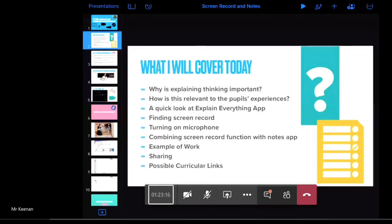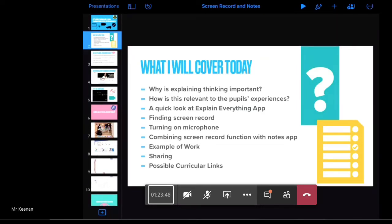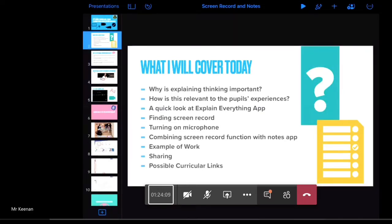Today I'm going to cover: why I think explaining your thinking is important; how it's relevant to pupils' experiences and ways to hook children in; a quick look at the Explain Everything app; how to use Screen Record on your iPad by finding the screen record function, turning on the microphone, and combining Screen Record with the Notes app to create explanation videos; an example of a child's work from my class; how to share the videos to various learning platforms; and possible curricular links.